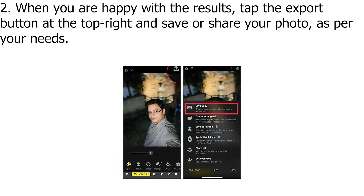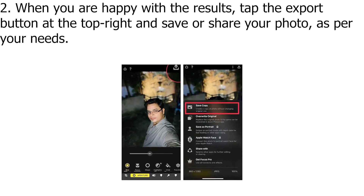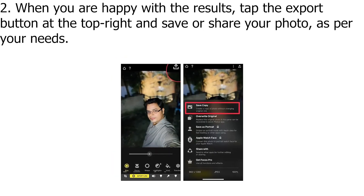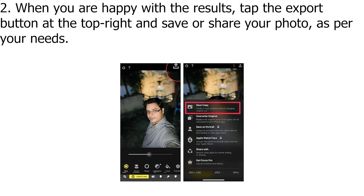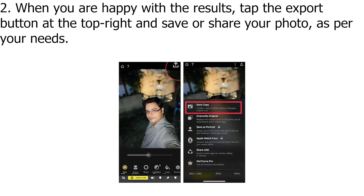When you are happy with the results, tap the Export button at the top right and save or share your photo, as per your needs.